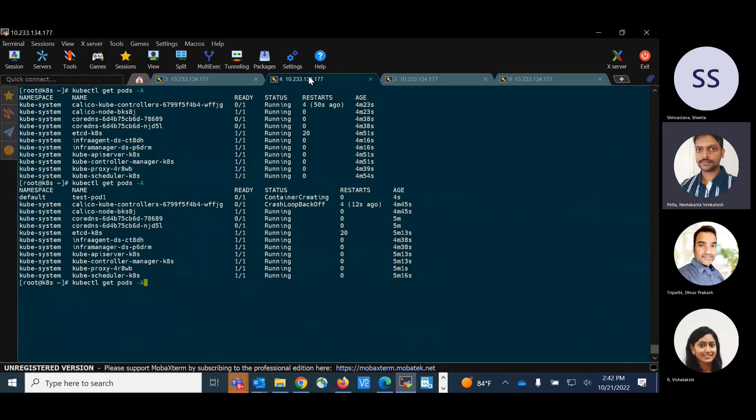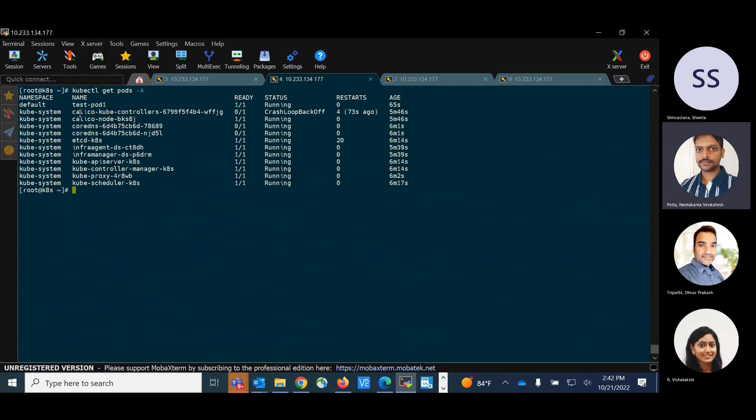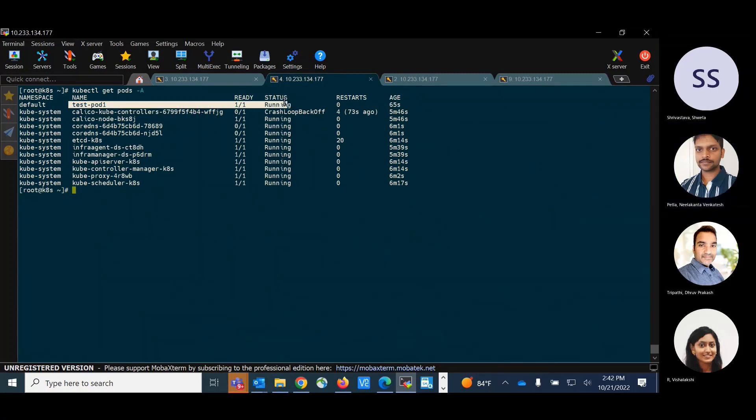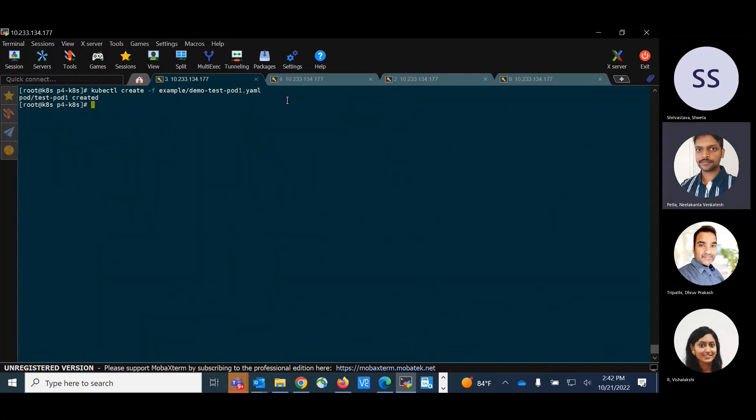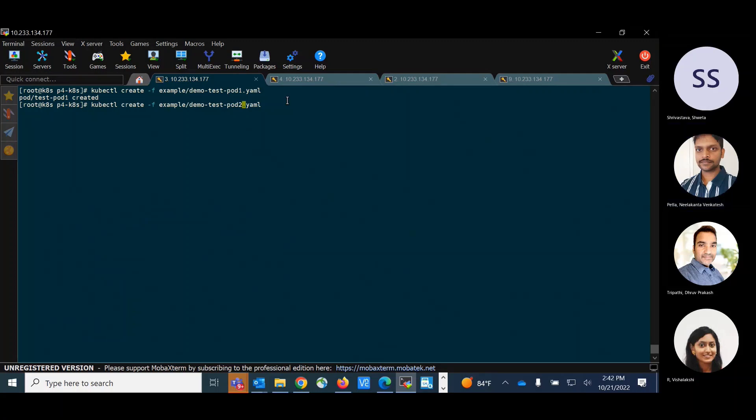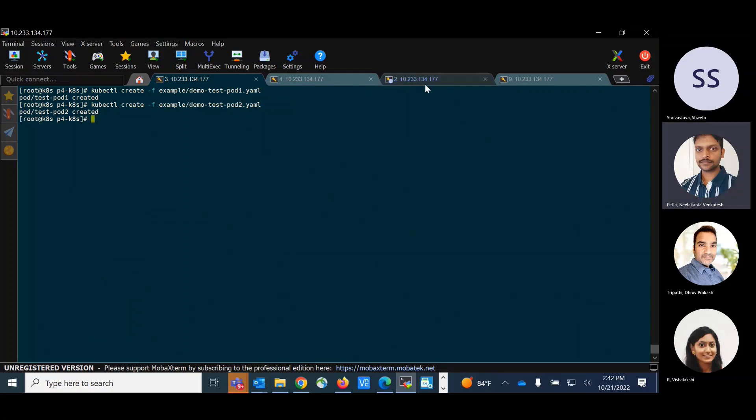So we can see the pod is created right now. So the pod is up and running. The same way, I will create one more test pod, which we will use for demo purposes for the network operations. So I'm creating another pod test-pod-2.yaml. So I created another pod. So I should be getting the entries again.